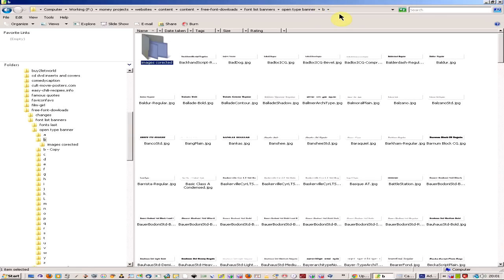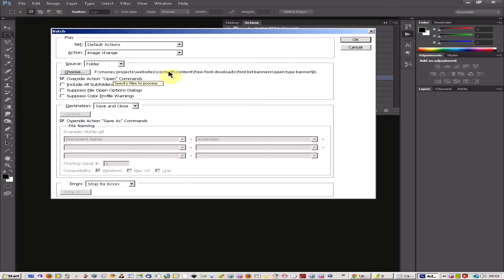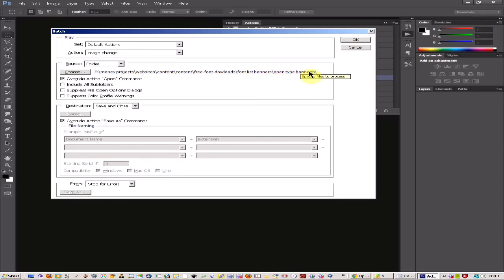Just in case you've got any mistakes because sometimes the automation happens so fast that if it makes any mistakes you can't catch them quickly. So make sure you've backed up your files first. I've done that already.